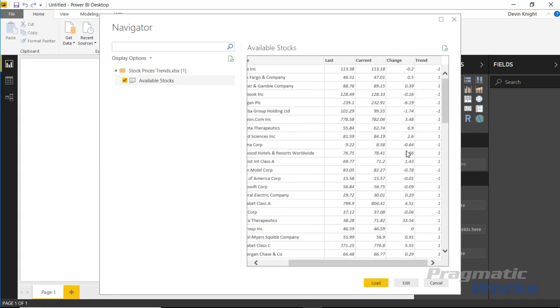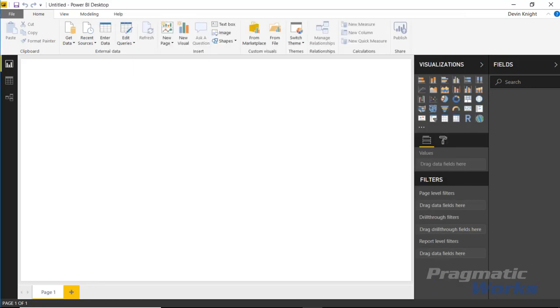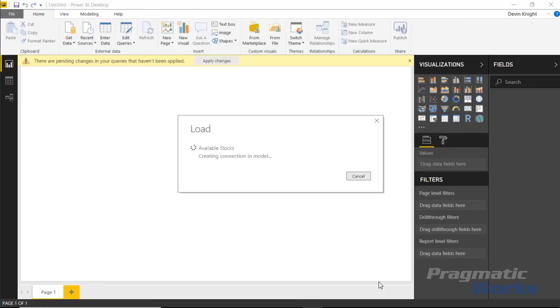You'll also see in the very last column we have a trend, and that trend is either a negative one, a zero, or a one. In this case all of mine are either negative one or a one, so I don't have any that had no change at all. I'll go ahead and hit load to bring this now into my data model.